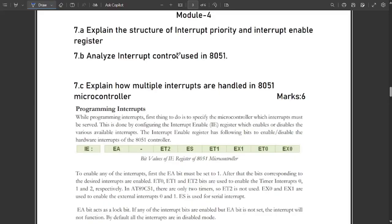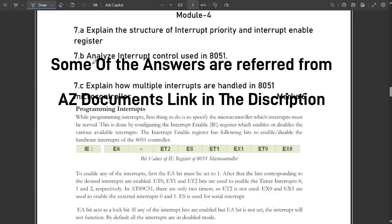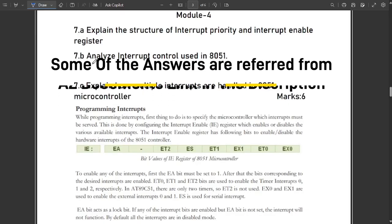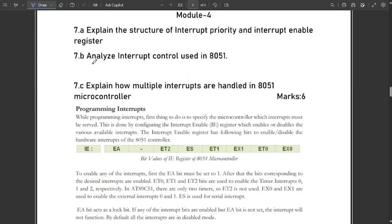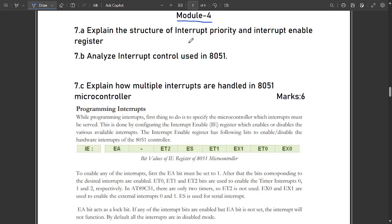Hello everyone, welcome to this new video. This is the continuation of the module question paper solutions series, where we have discussed all solutions related to modules one, two, and three. Those who have not seen those videos can refer to them in our channel or playlist. Please refer those three videos first, then come to this video for module four model question paper solutions.